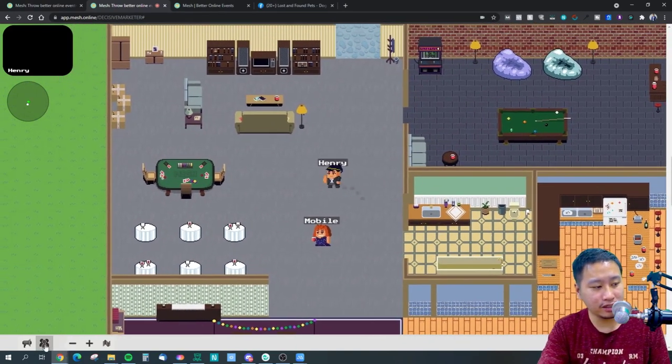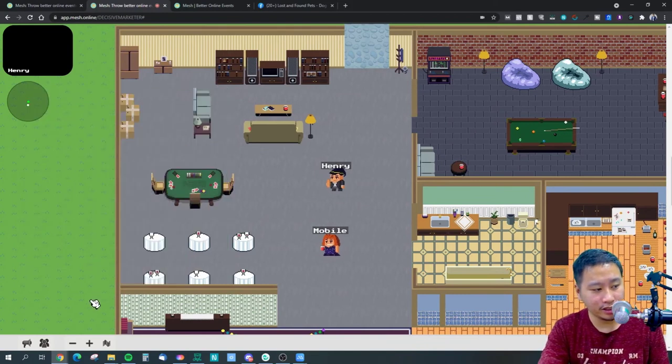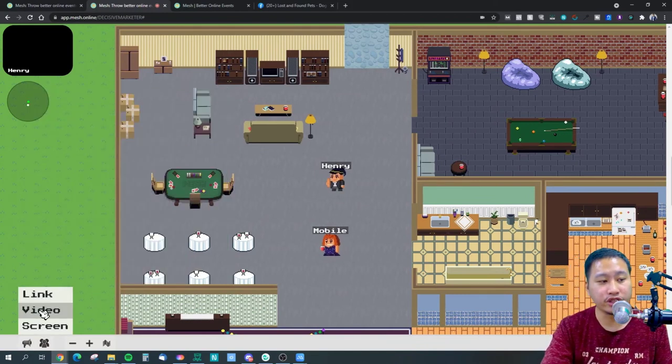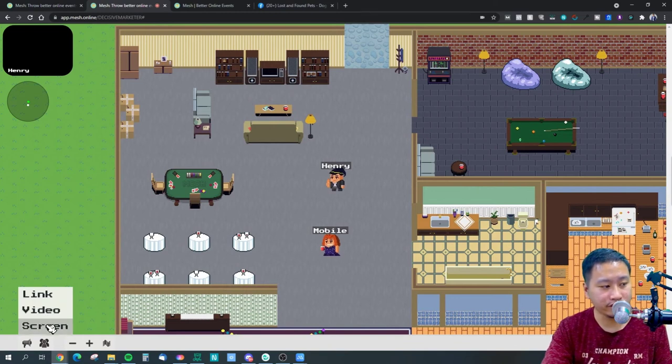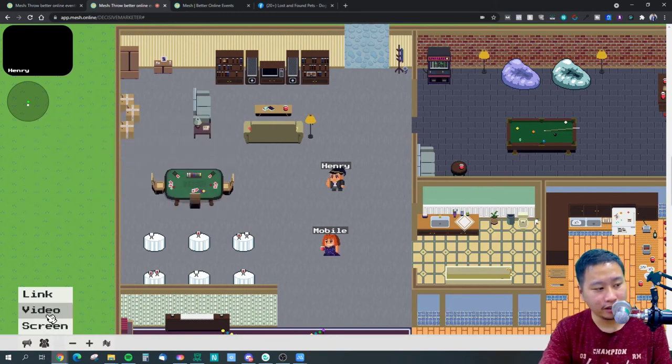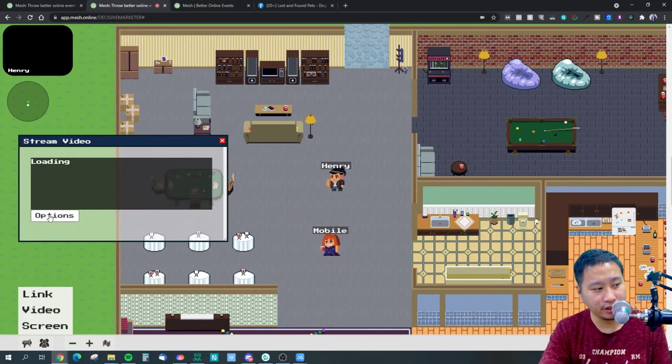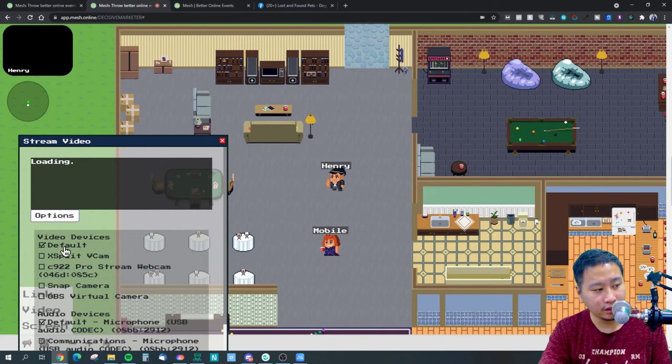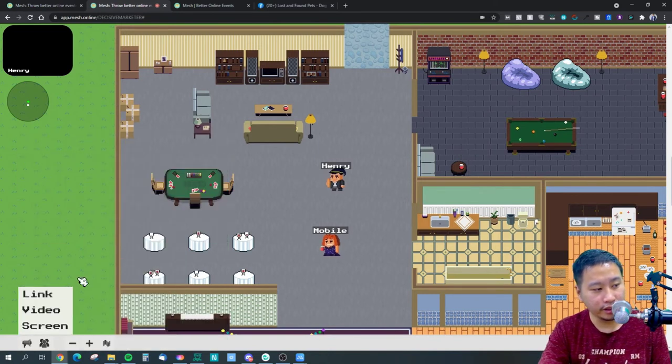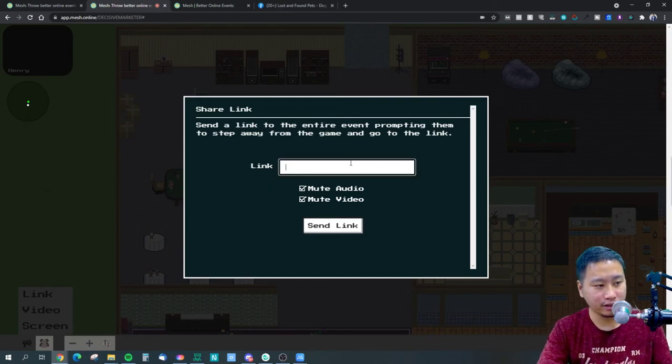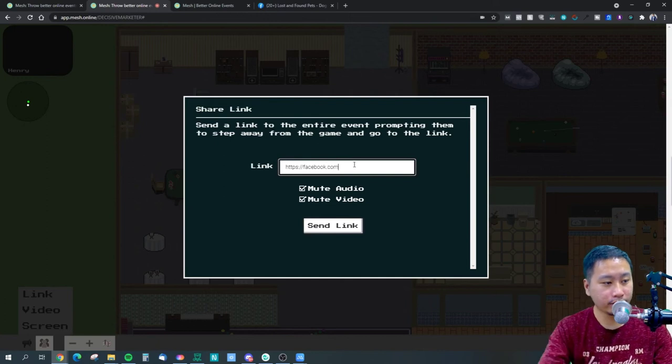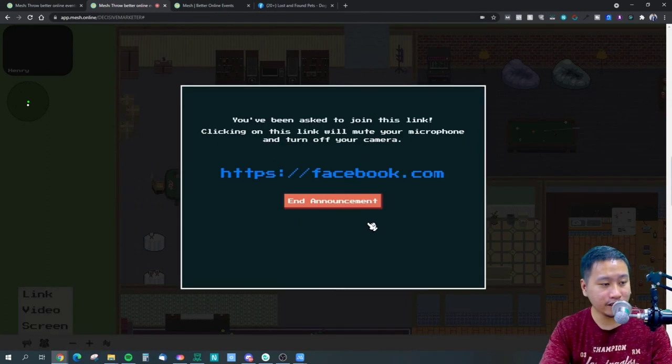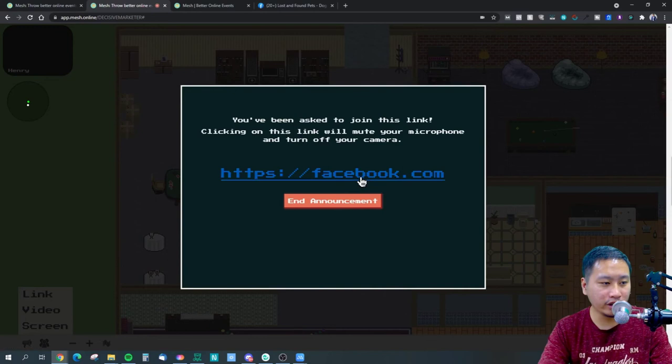The cool thing is you can see everyone who is in the space. You can share a link, you can share a video with everyone, you can share your screen with everyone as well. Let's try a link. Send link and then there will be announcement please join this place.